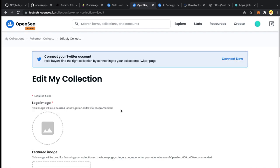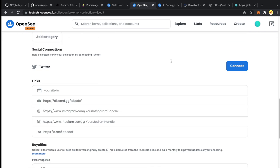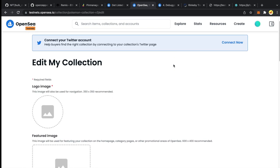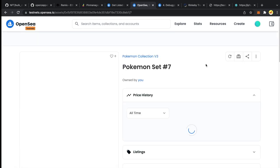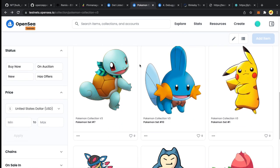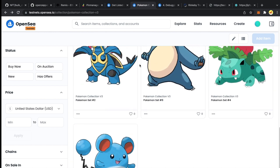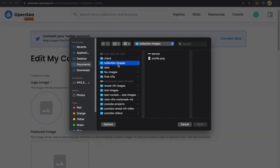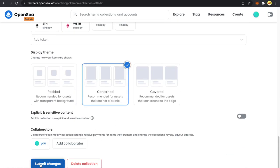If I click Edit Collection, we get an option to refresh metadata for the entire collection — though I am not seeing that option here right now. All our NFTs are now revealed and you can see the updated Pokemons on each of them. Let's also update the profile picture and banner image for our collection. Selecting the banner image — looks good. Submit changes. Our collection is now ready.